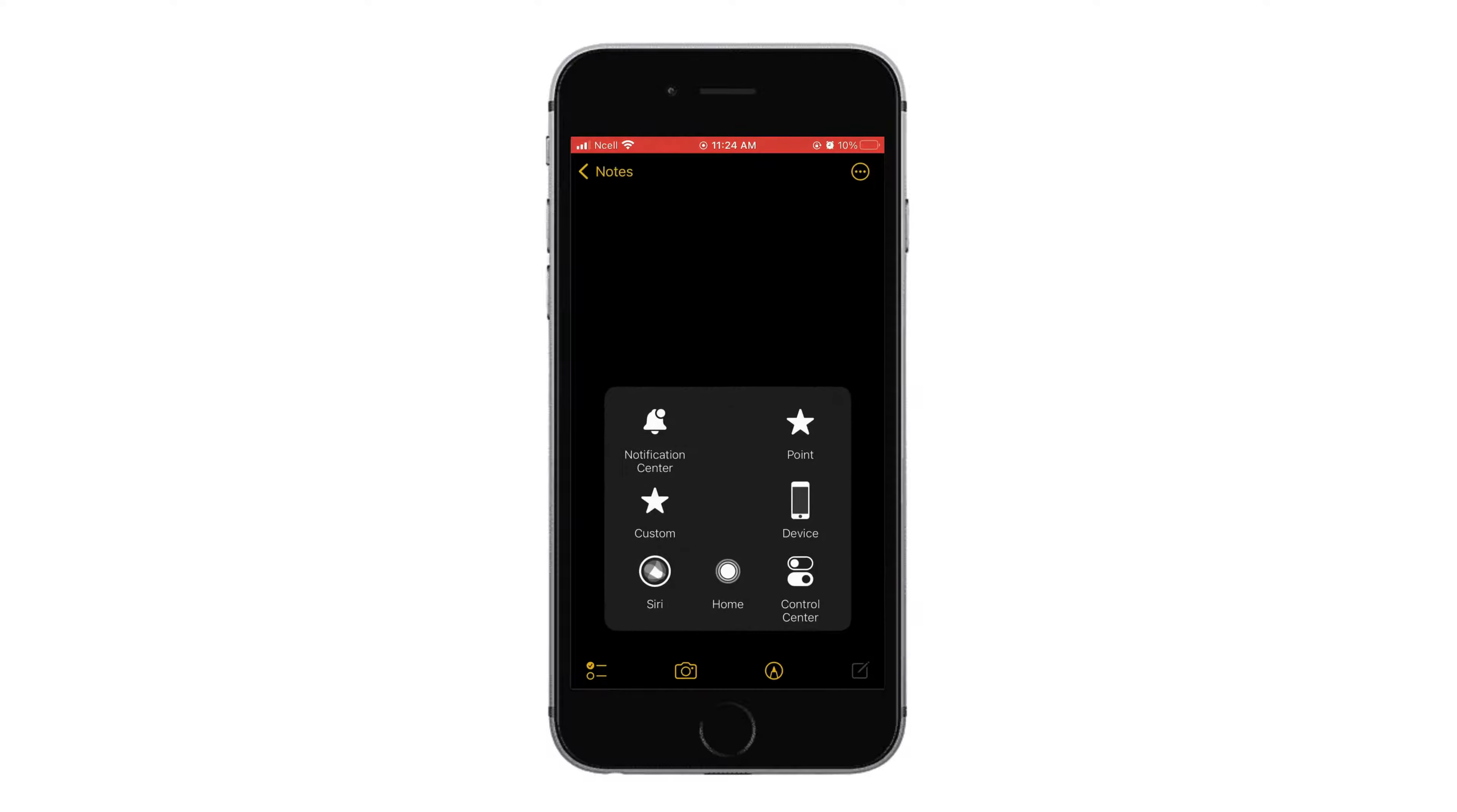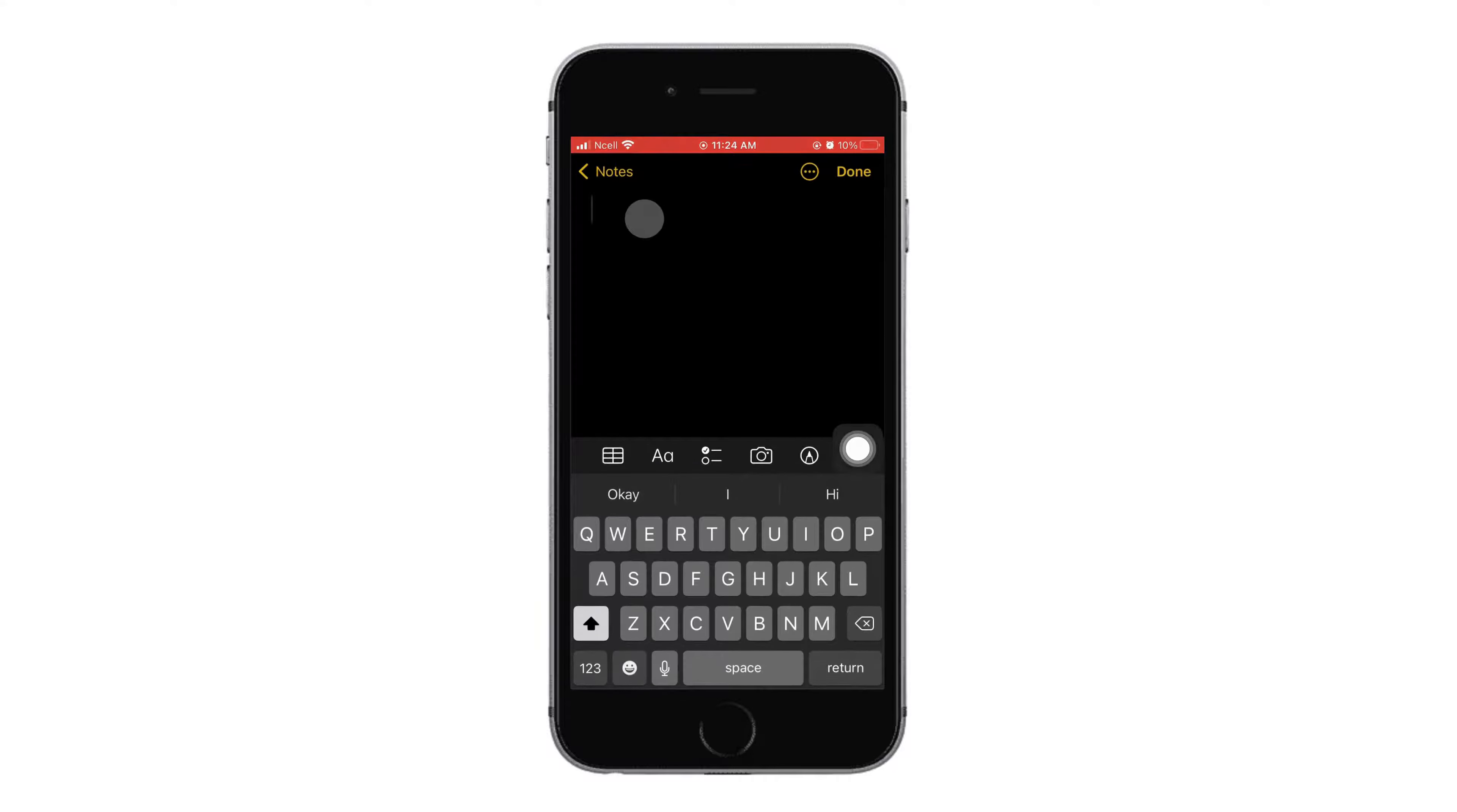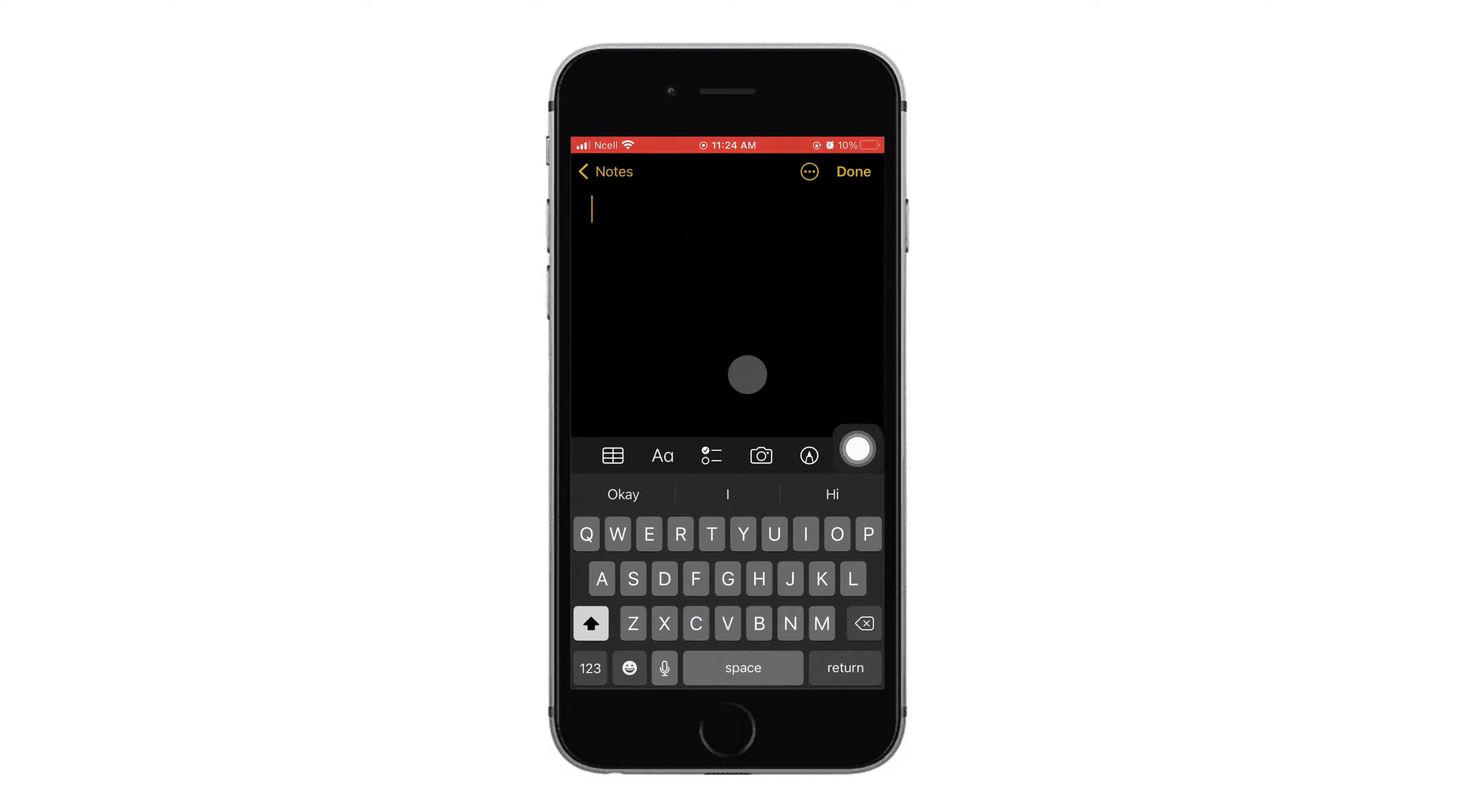If you're writing notes and your keyboard is not showing up, all you have to do is tap on the screen once or twice and when you do that, keyboard will show up on the screen.